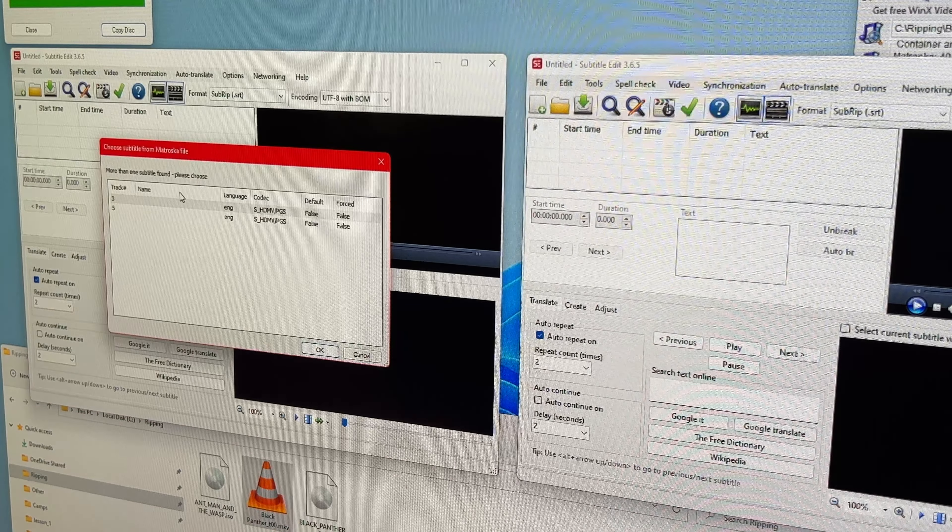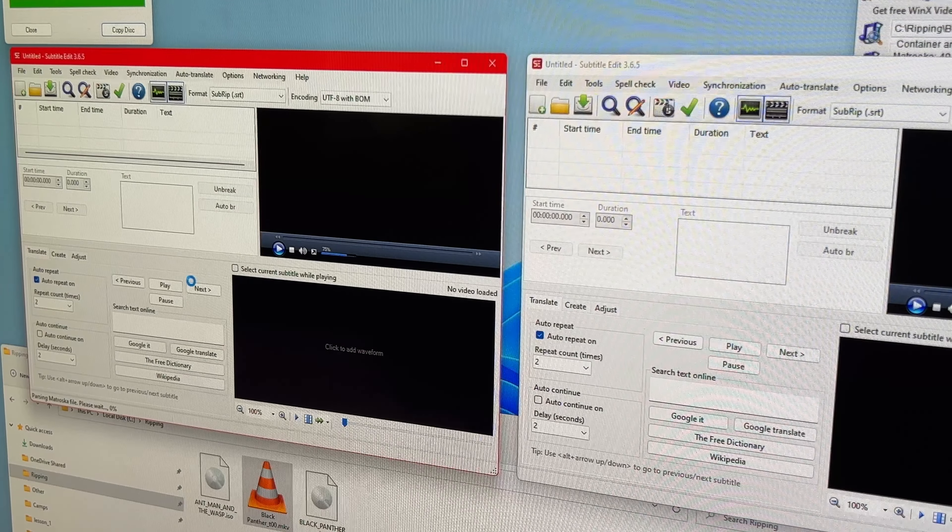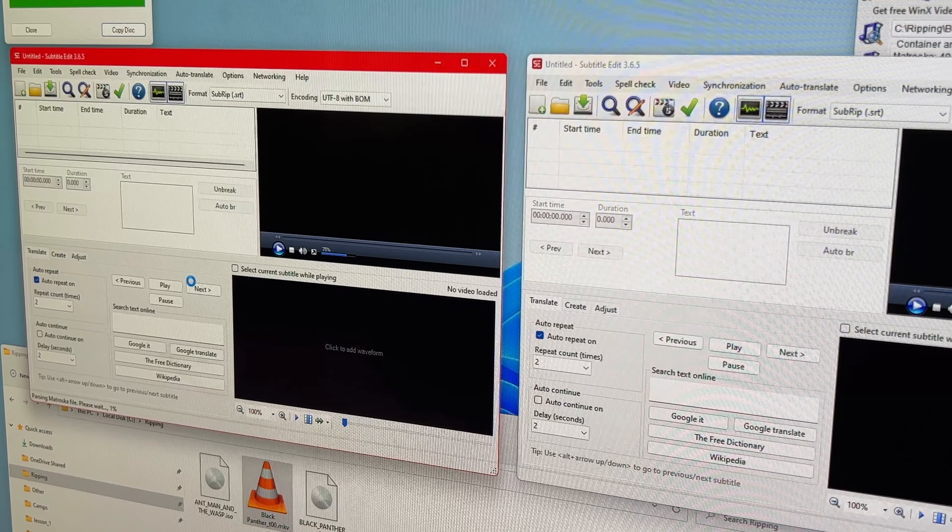For that, I use a program called Subtitle Edit. I've opened two instances of it, and I'll show you why in a second. I'm going to drag the Black Panther MKV into Subtitle Edit and I get a pop-up window saying 'choose the subtitle from the Matroska file.' I'm going to pick track three. Subtitle Edit will analyze the MKV, looking specifically at the first subtitle track — track three, the English one — and extract those subtitles so I can review what's actually in that track: the text and the time codes. This will take a second to complete.